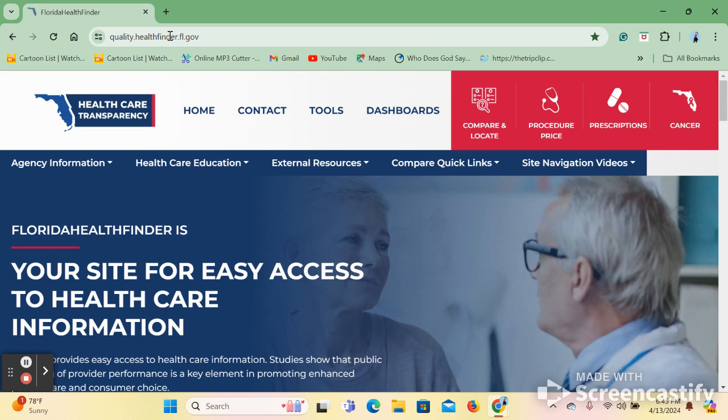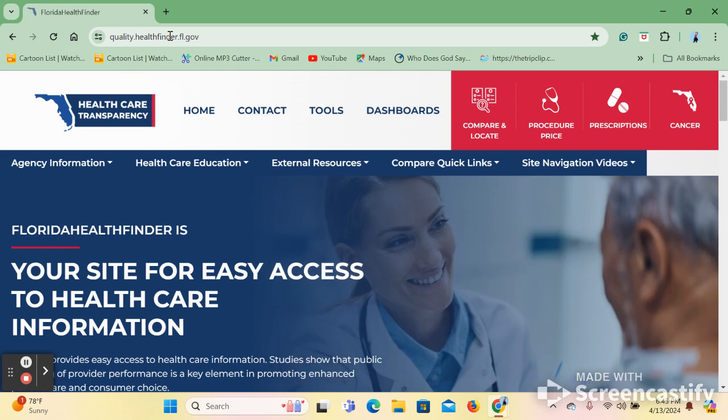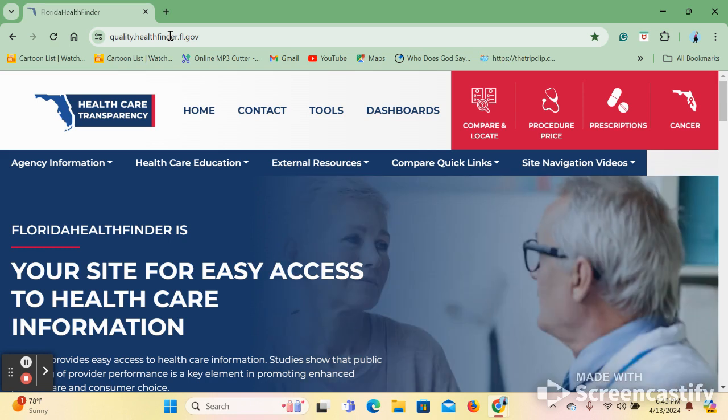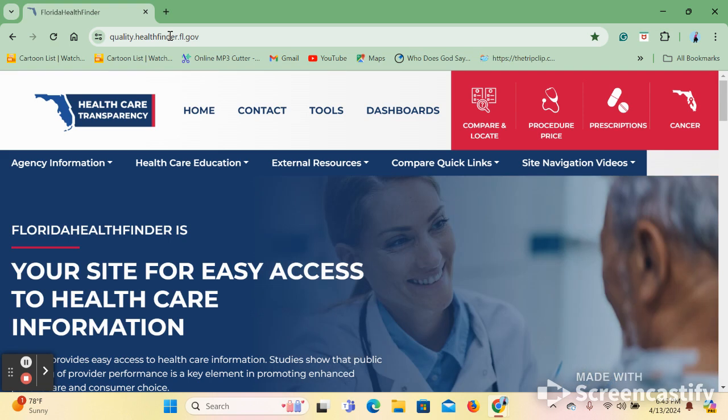Florida HealthFinder is run and updated by the Agency for Healthcare Administration or ACA. ACA uses Florida HealthFinder to provide information about licensed healthcare providers such as their prices, their care quality, and their volume of provided services for patients. Let's take a look around.